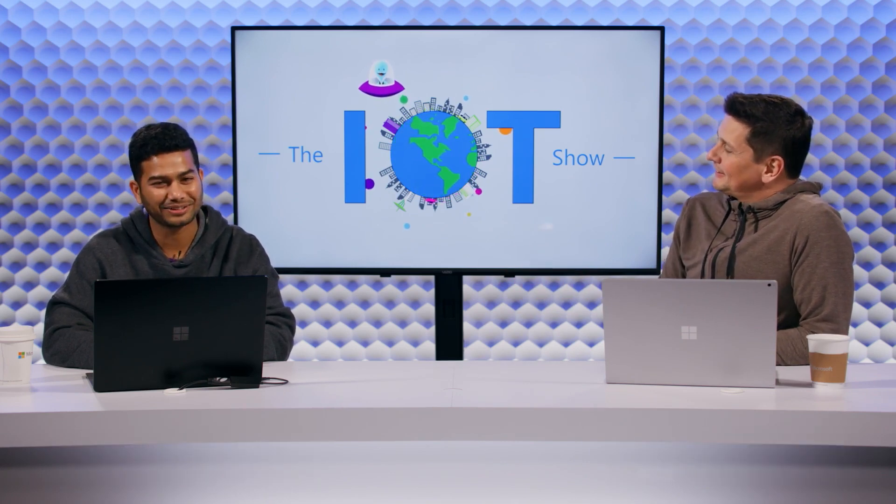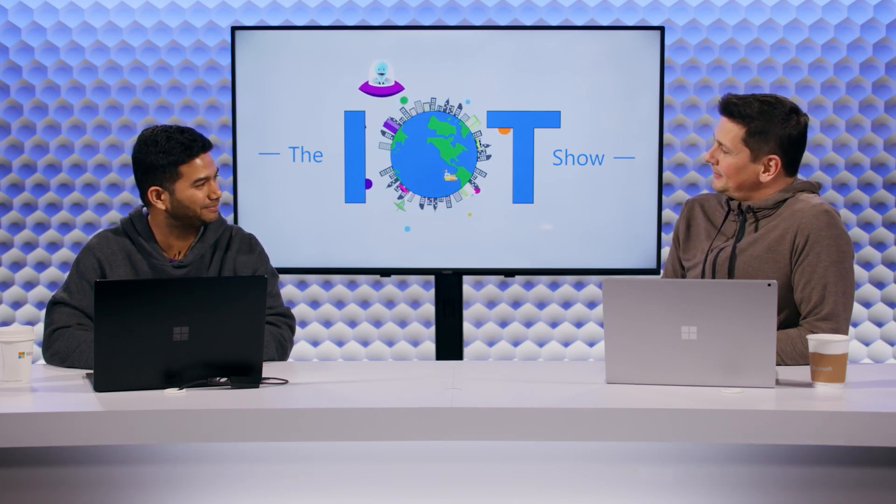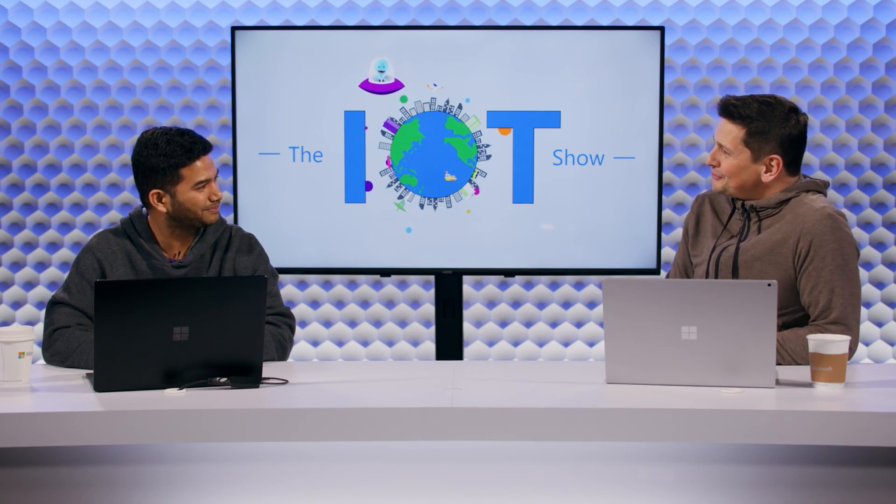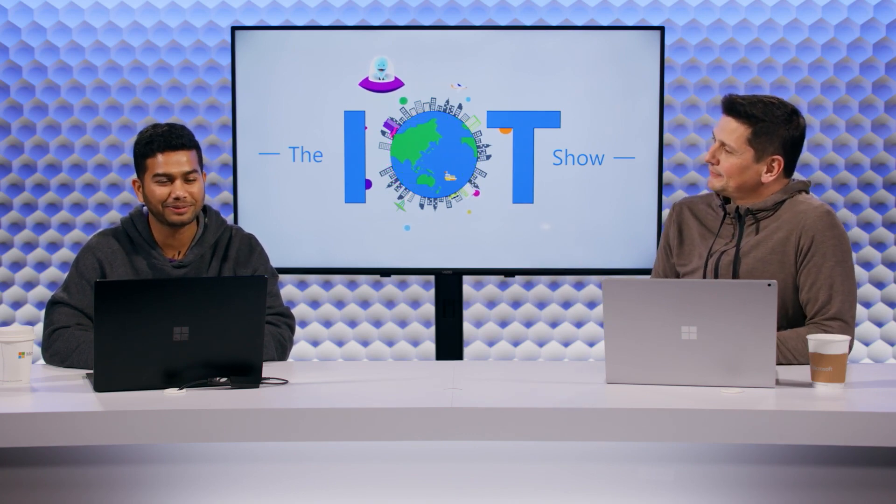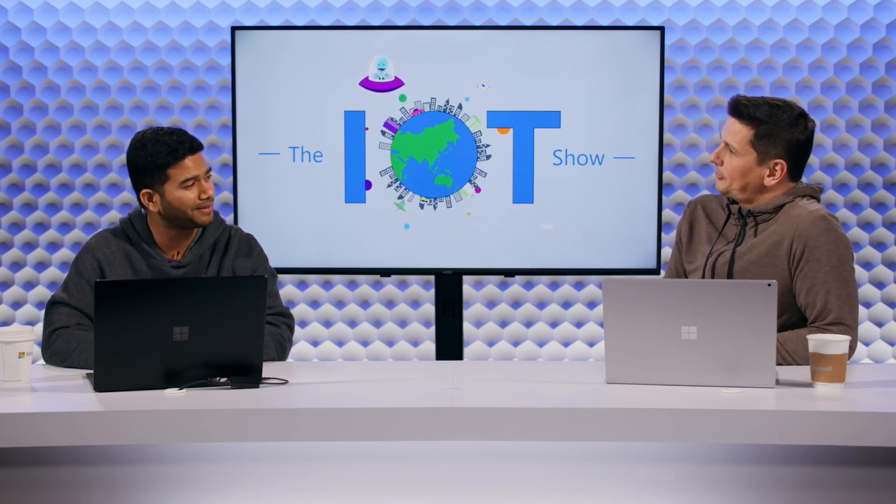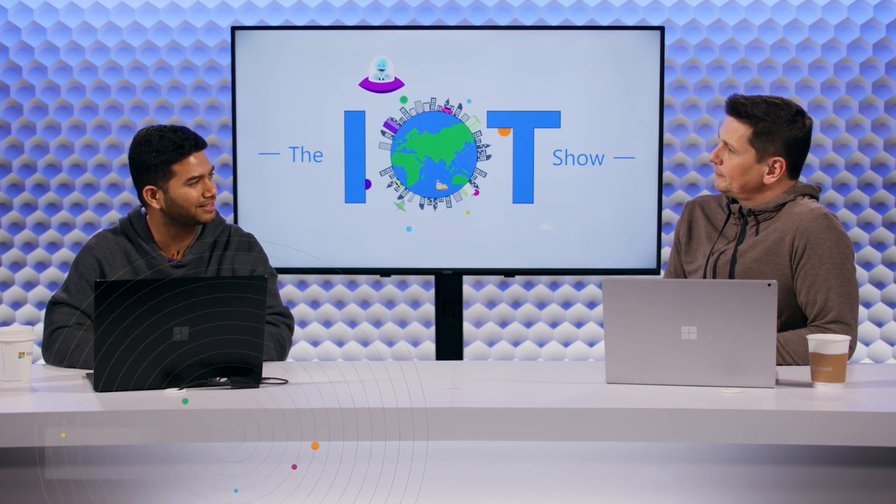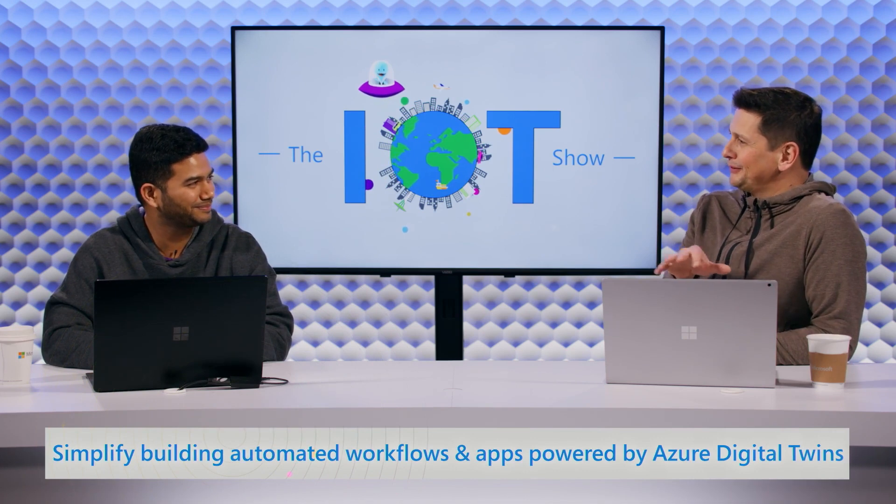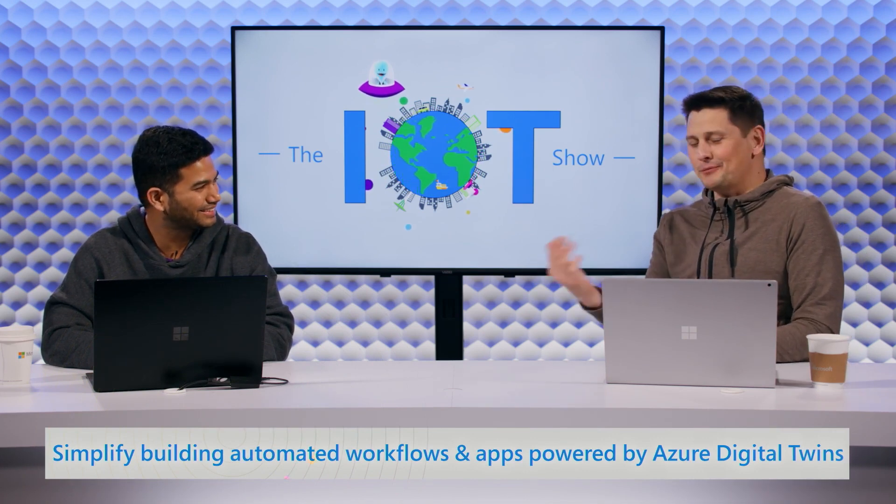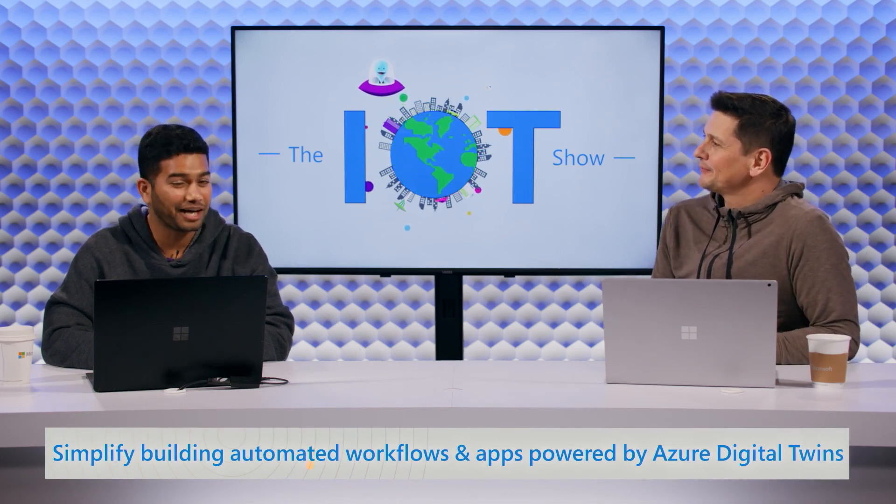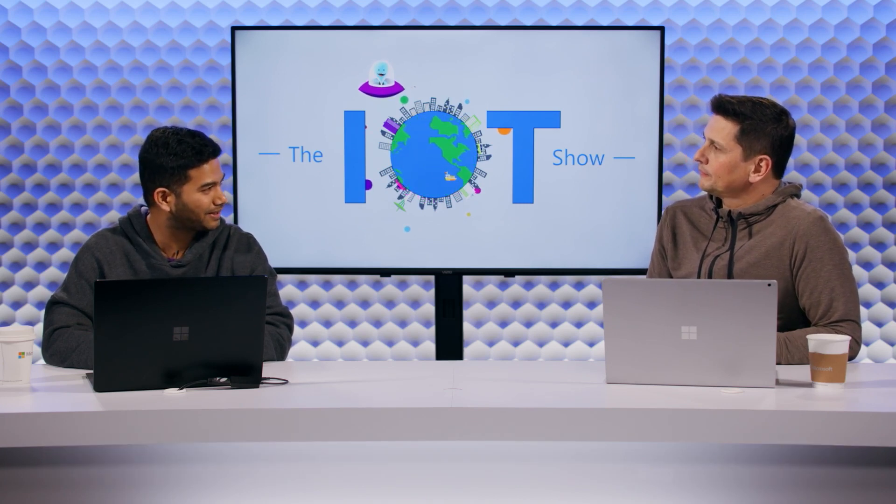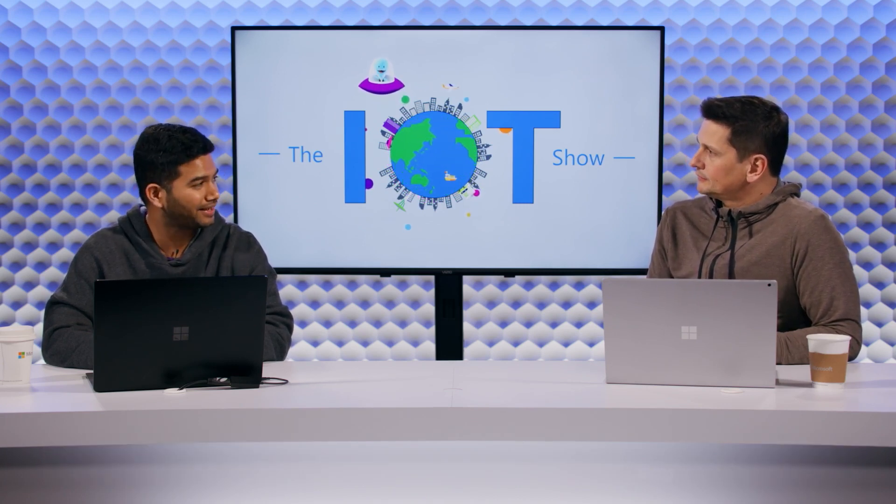Hey, Olivier. Thank you. I'm Shekhar. I'm a product manager with Azure Digital Twins, and one of my focus is integrating Azure Digital Twins with other services. I'm here to share integrating Azure Digital Twins with Microsoft Power Platform using a connector.